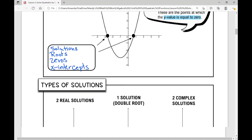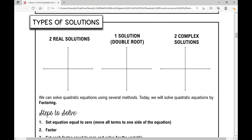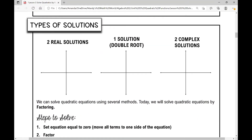Let's move on to the types of solutions. Now this is for algebra two — it's different in algebra one. When you're solving a quadratic, you can have two real solutions. What would that look like if you graphed that quadratic on a coordinate plane? It would look something like this.